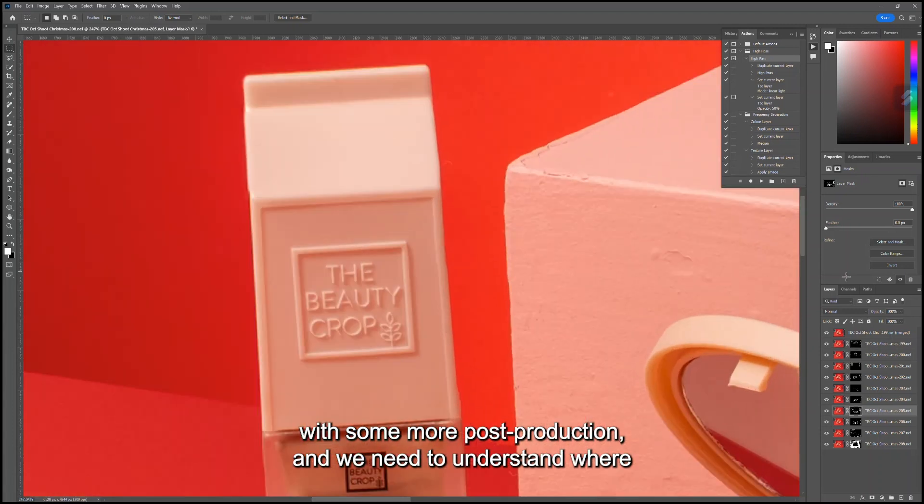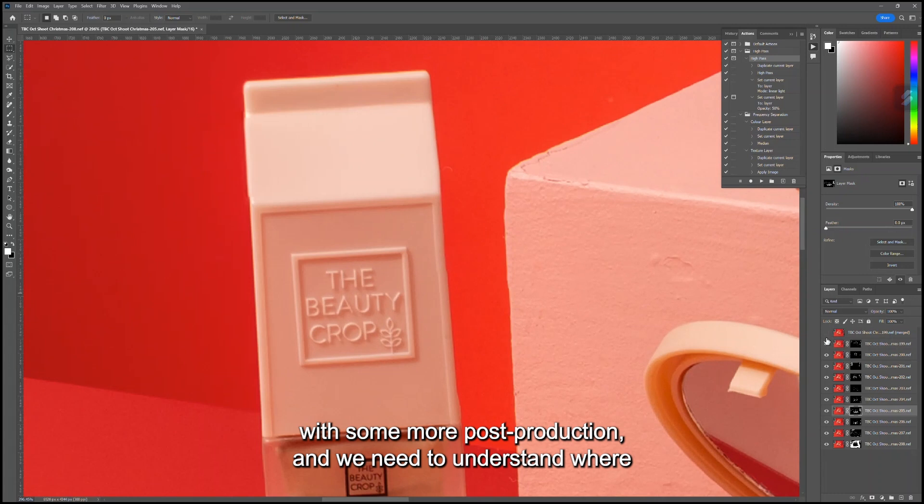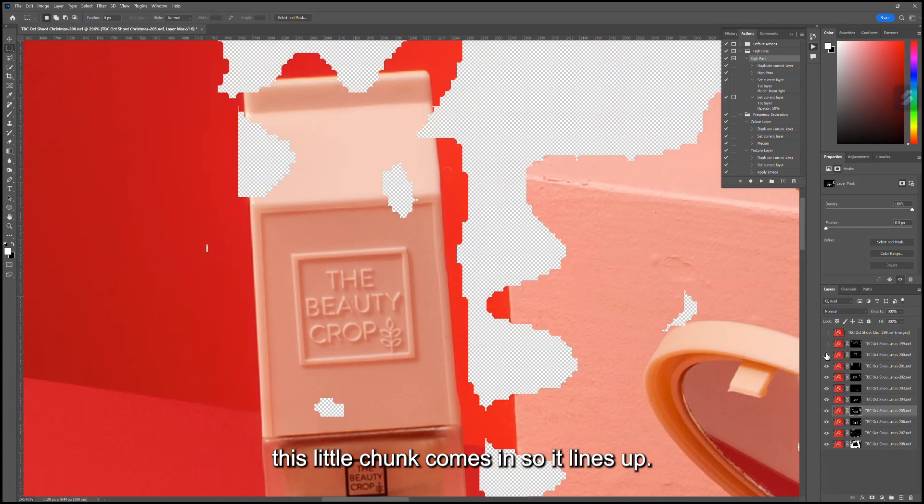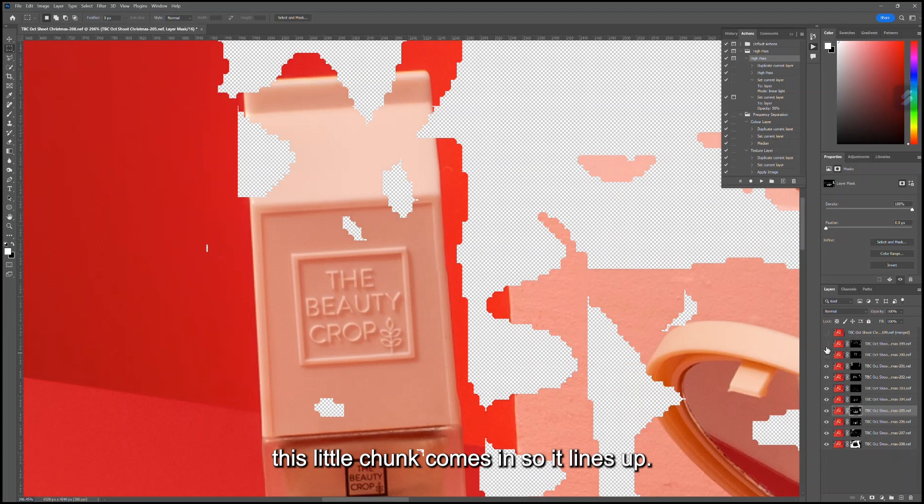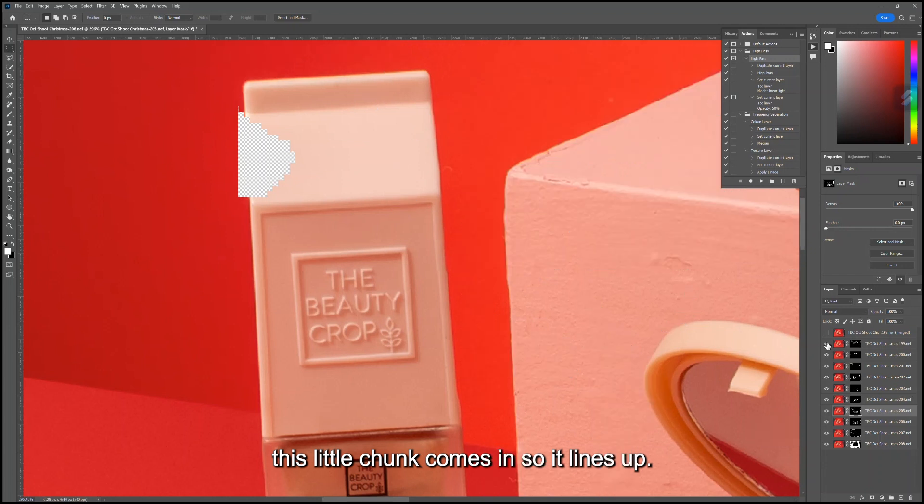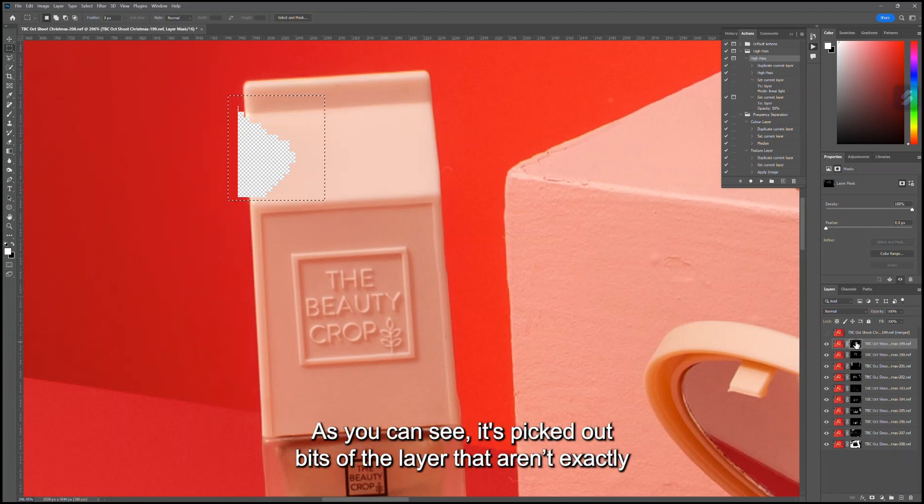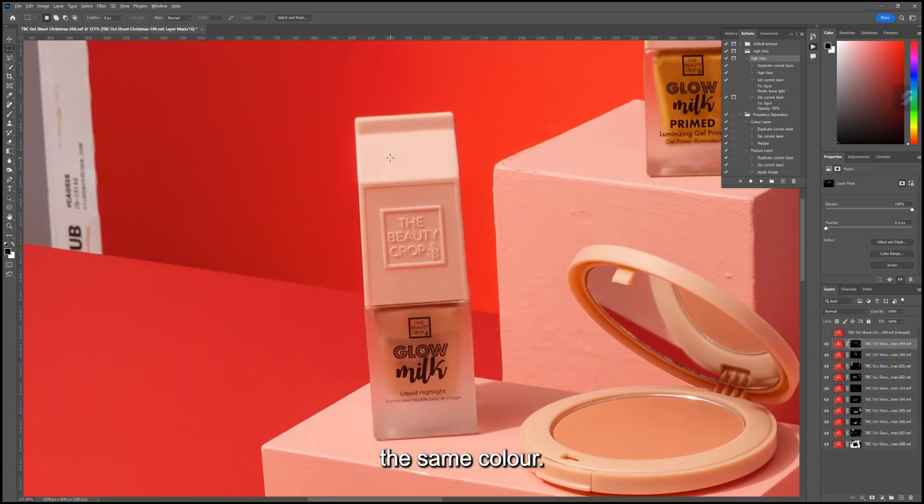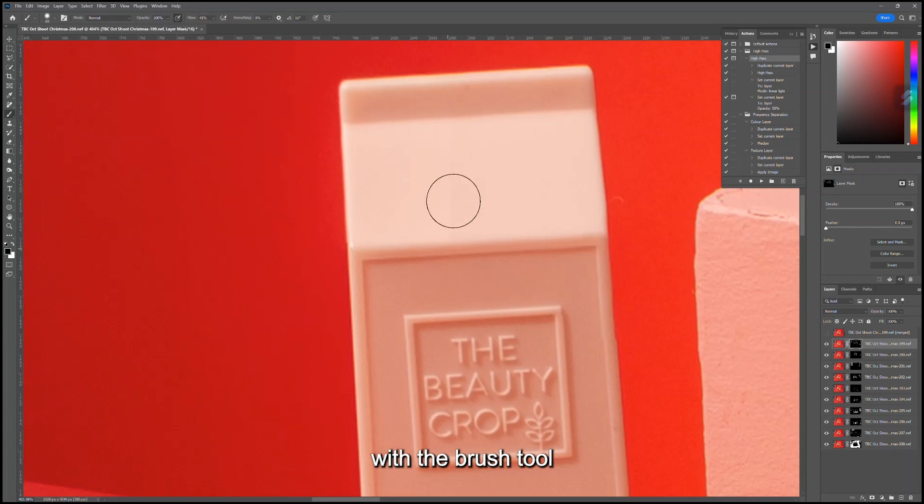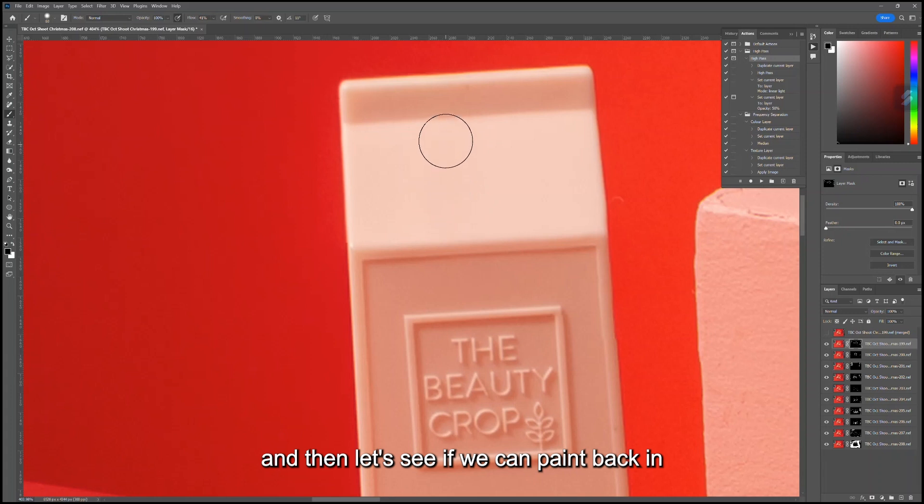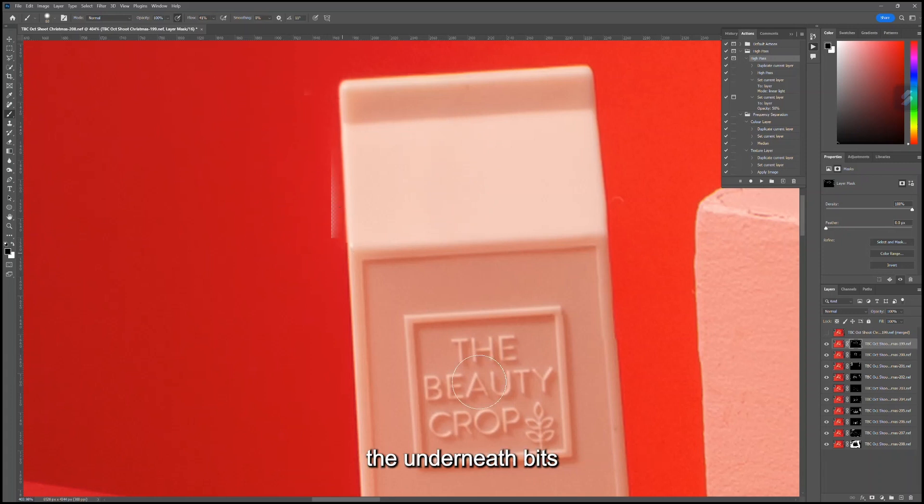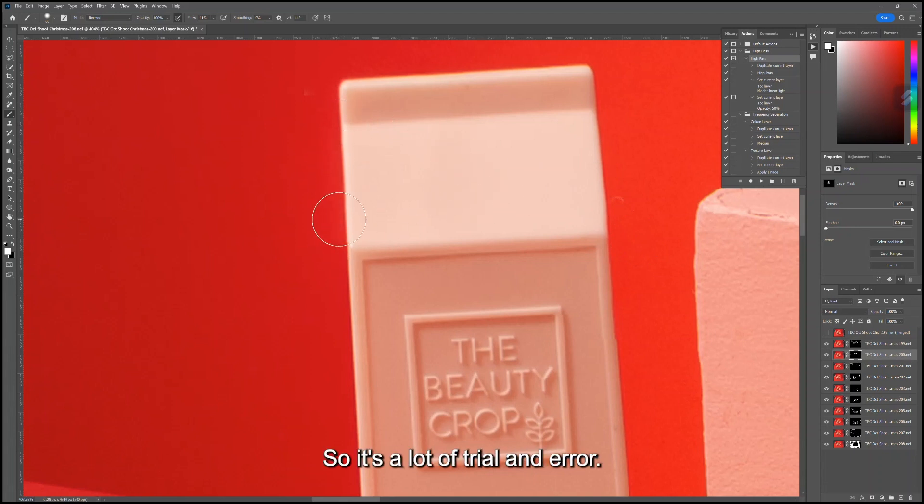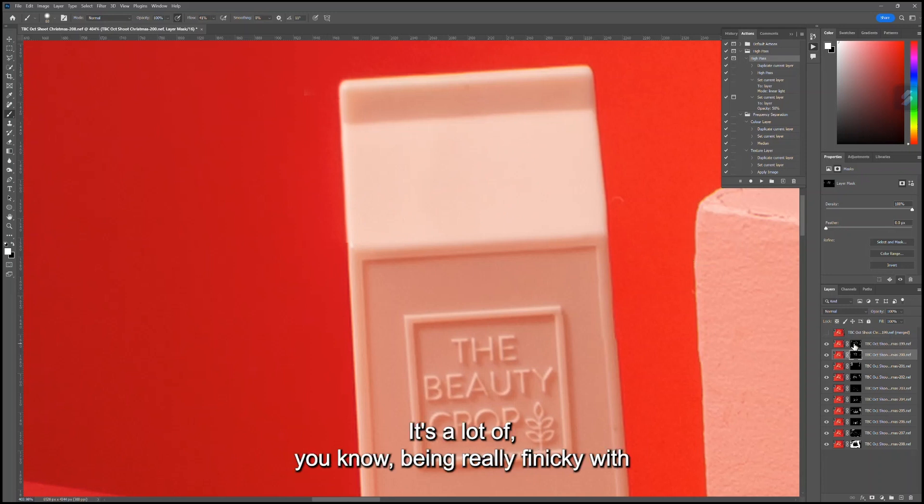Isn't the best for this little area, but that one's probably easier to fix with some more post-production. Now we need to understand where this little chunk comes in so it lines up. There we go, so now that's more aligned. As you can see, it's picked out bits of the layer that aren't exactly the same color. Just paint this back in with the Brush tool, and then let's see if we can paint back in the underneath bits.